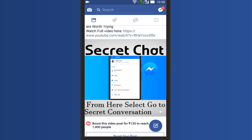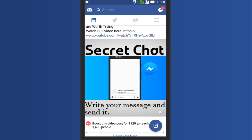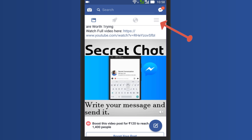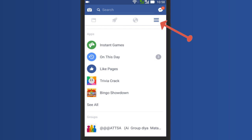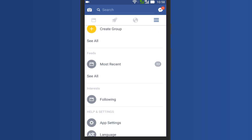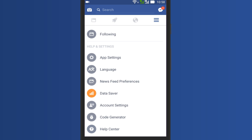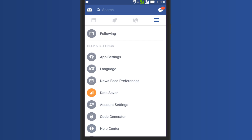Open the Facebook Android app and tap on this menu icon. Now scroll down and tap on app settings.